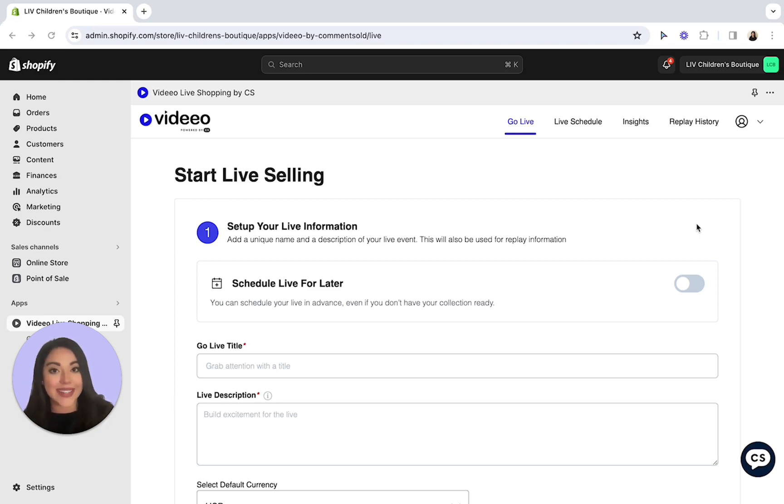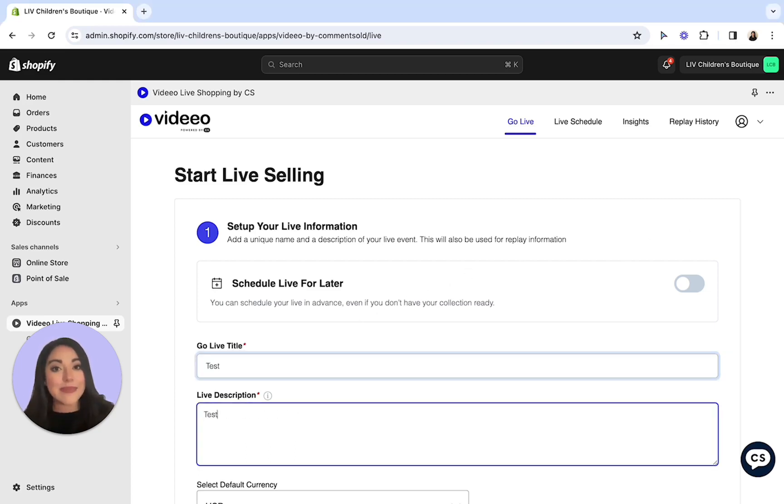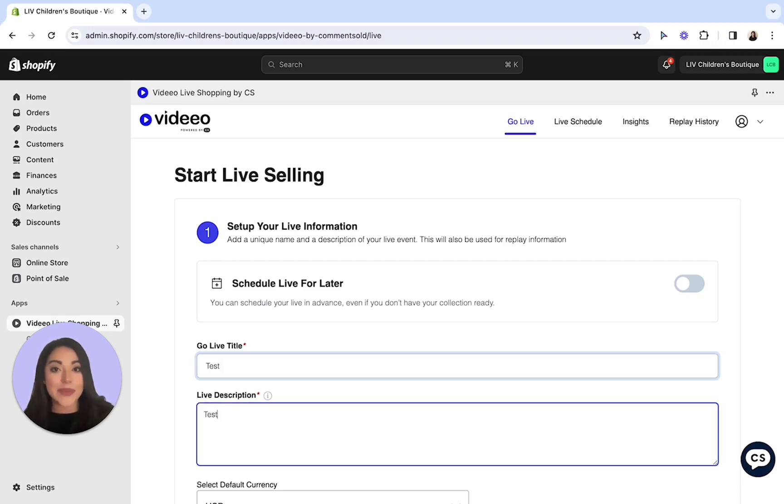Let's go ahead and get started. Step 1, you'll want to enter in a title and a description for the live. This will be featured on your Facebook and your website. It's important to add in something fun and eye-catching that will entice viewers to join the live. For today, we'll go ahead and type in test for our test live.